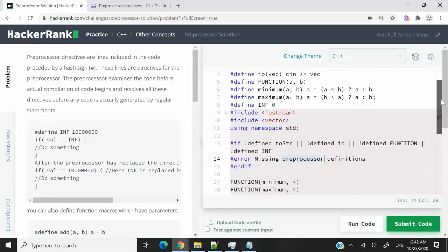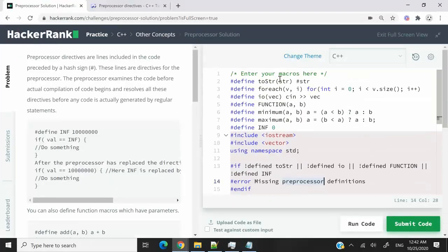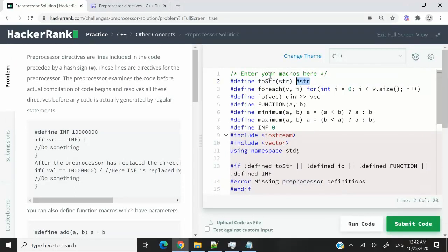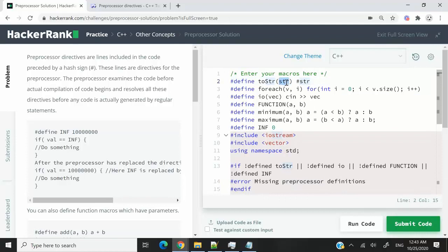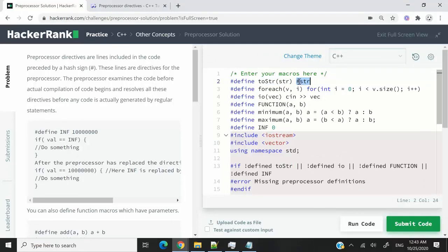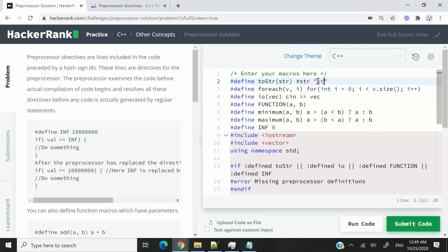So back to our solution, this is how we can solve it. Whenever in the program they say toSTR and then they have an argument here, we can simply convert that argument to a string. And if you want to convert something to a string when you write preprocessor directives, you can use the hash sign like this. So this here is going to be the same thing as str in between quotation marks.